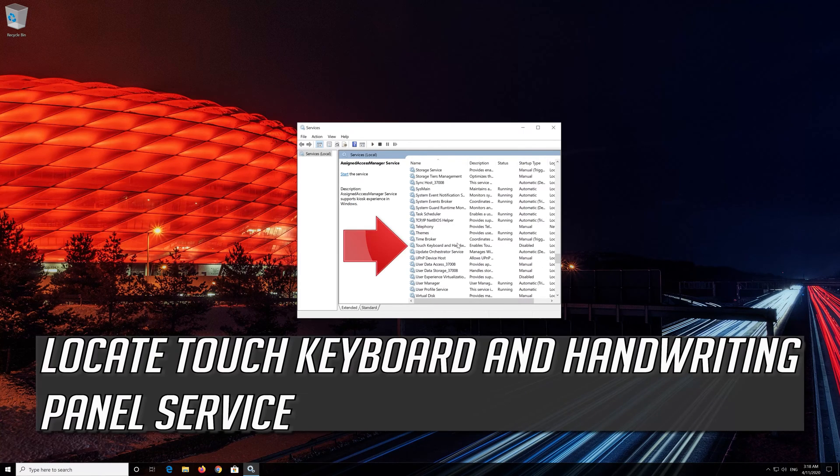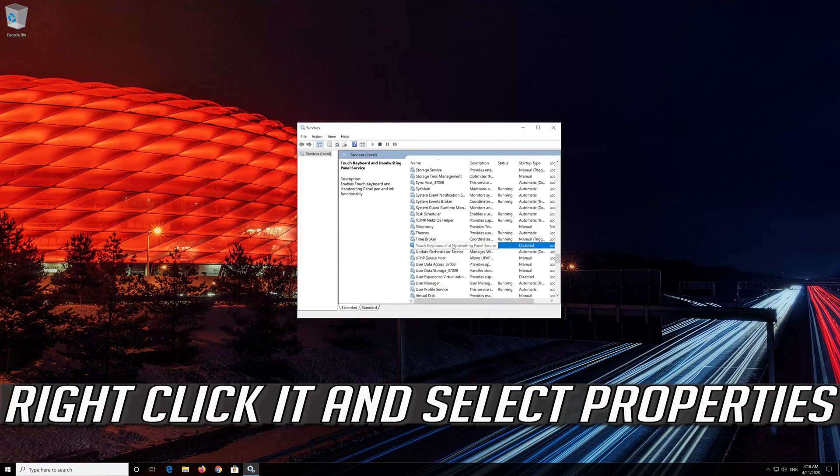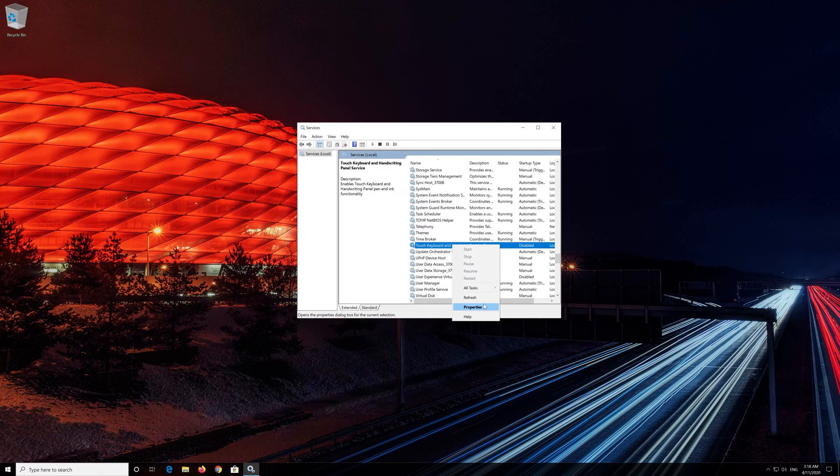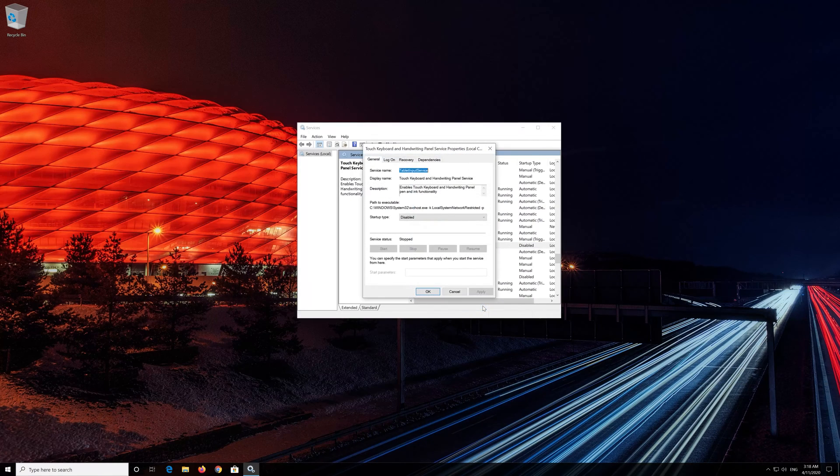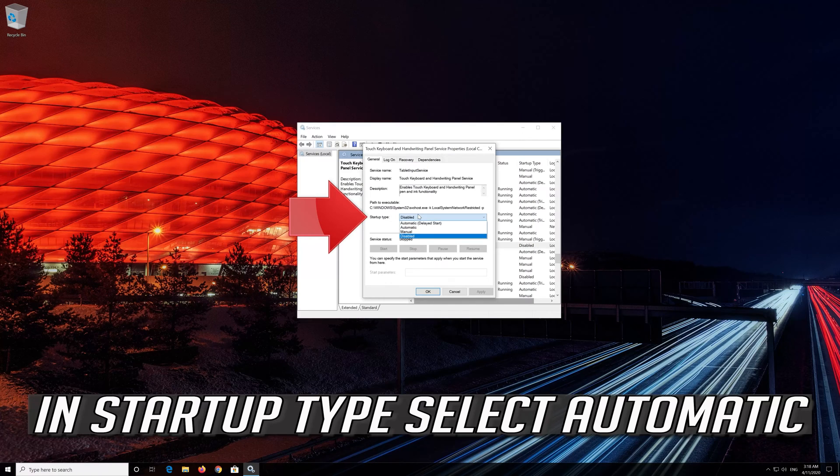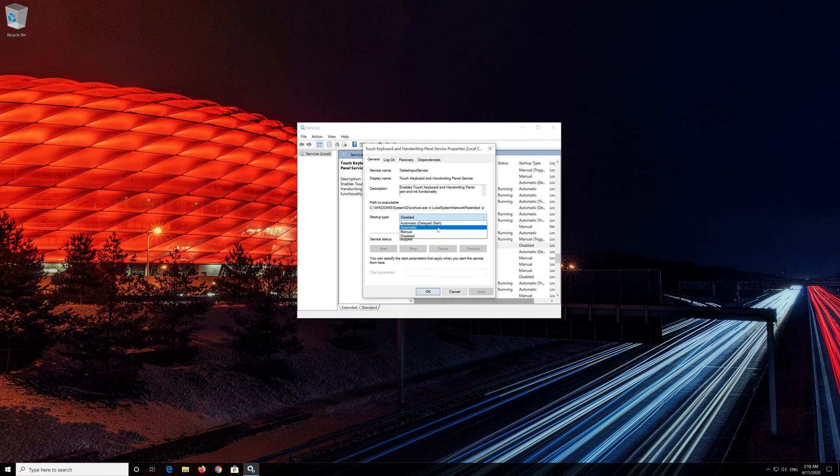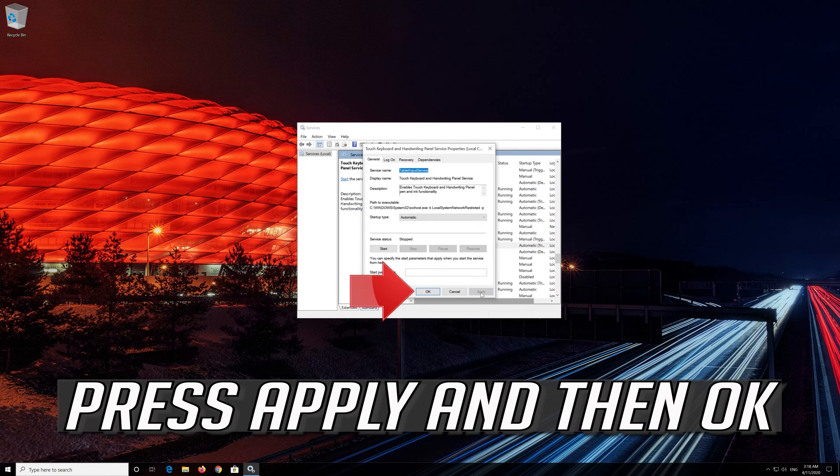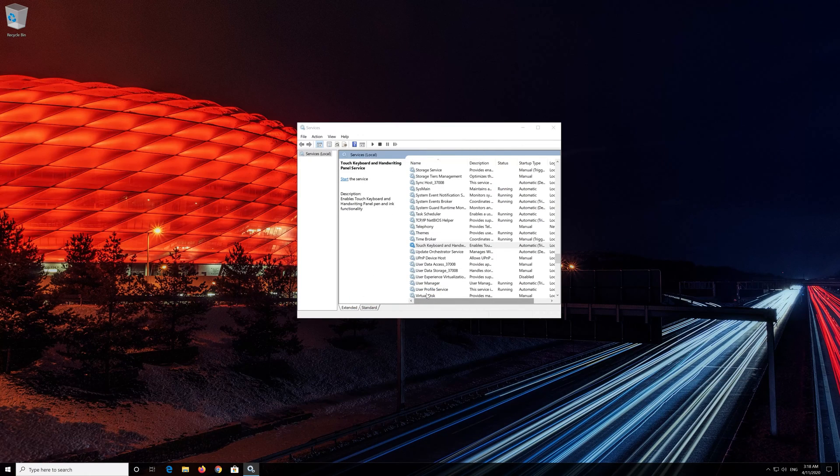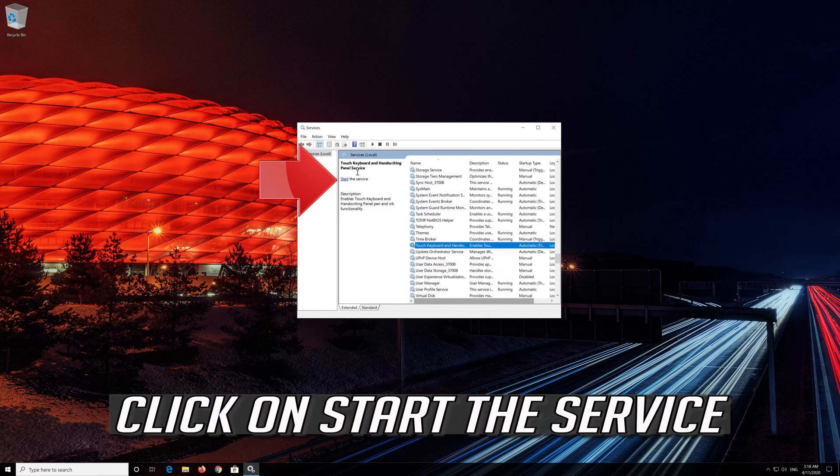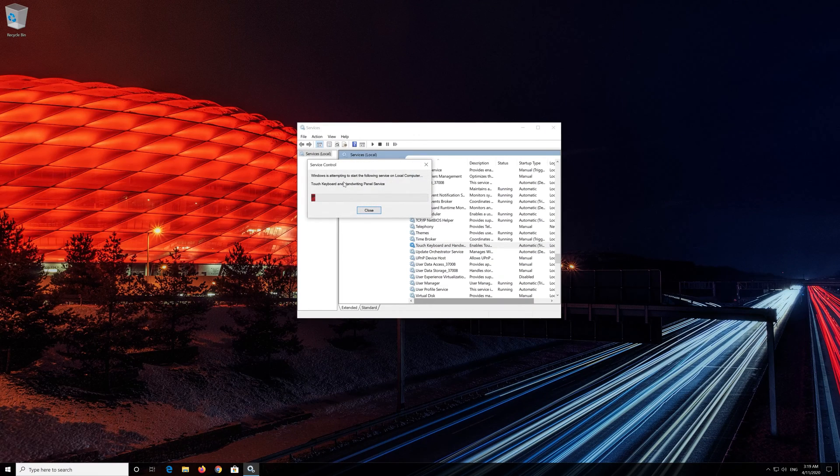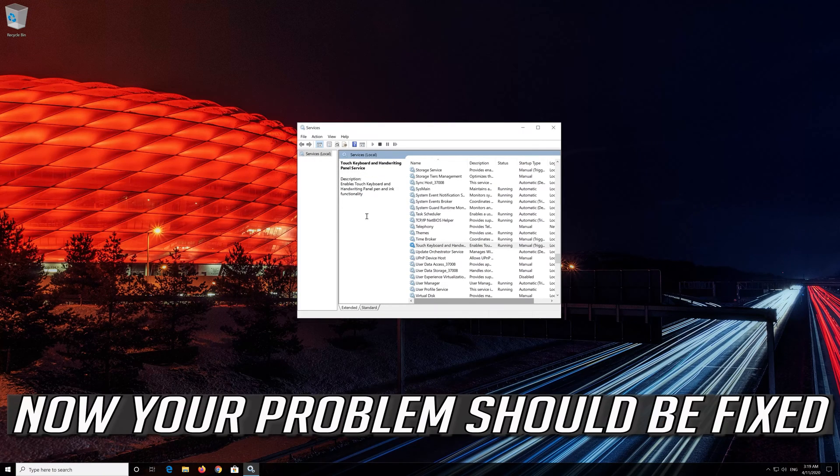Locate Touch Keyboard and Handwriting Panel service. Right click it and select Properties. In startup type, select Automatic. Press Apply and then OK. Click on Start the service. Now your problem should be fixed.